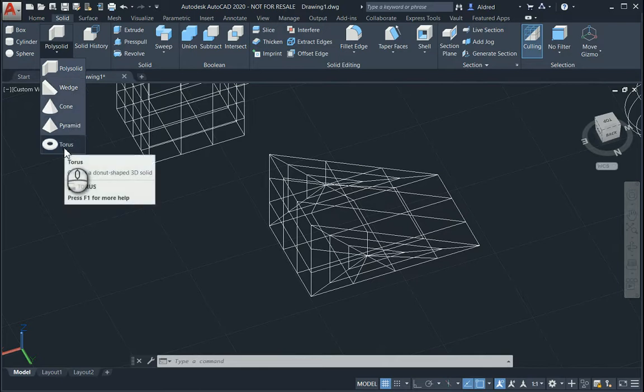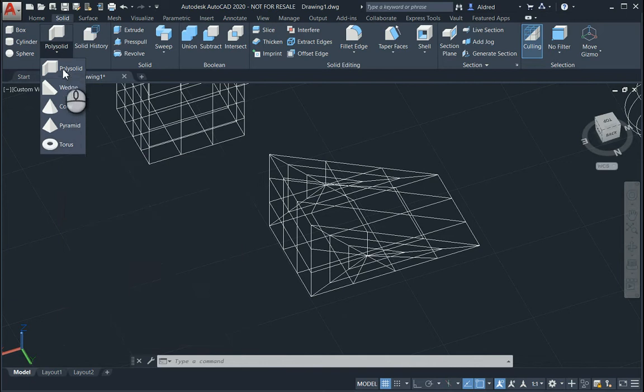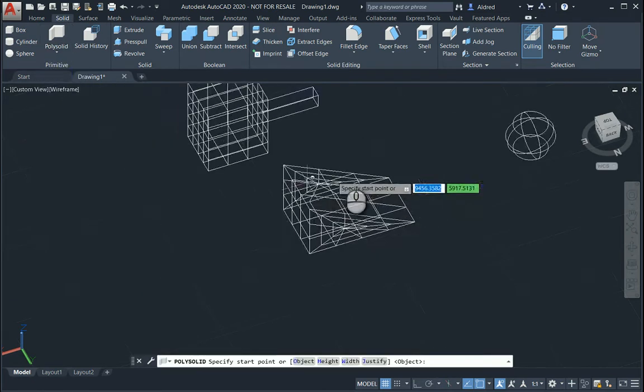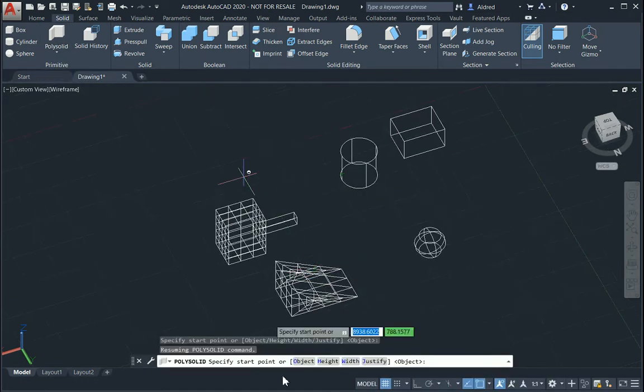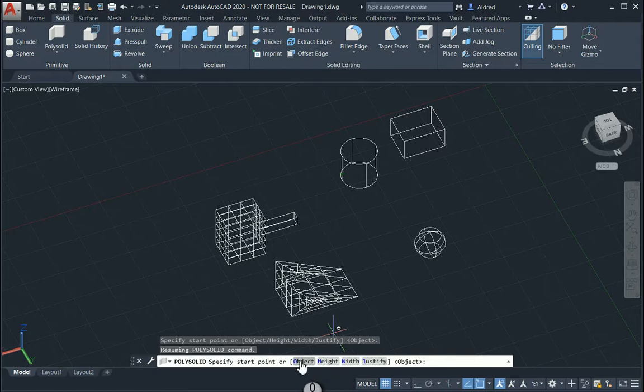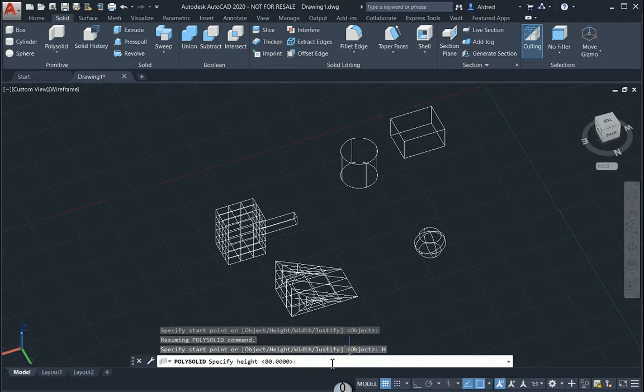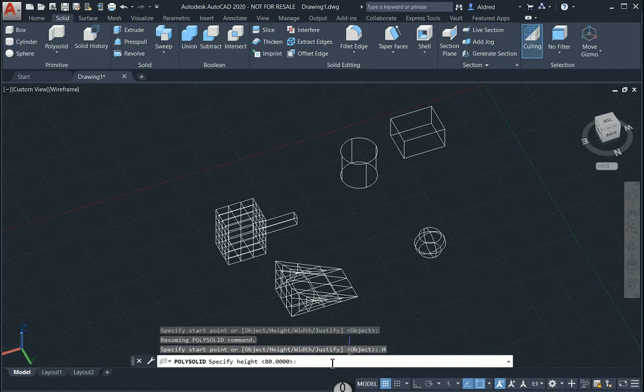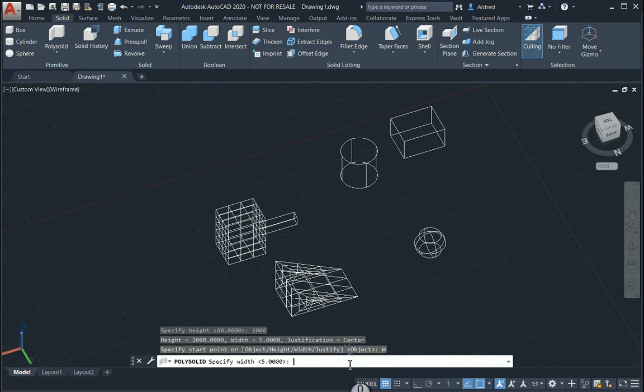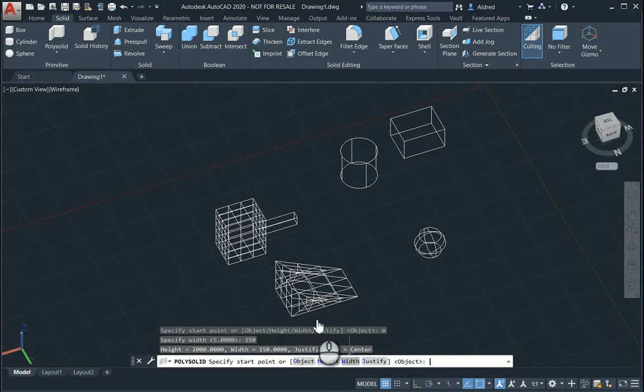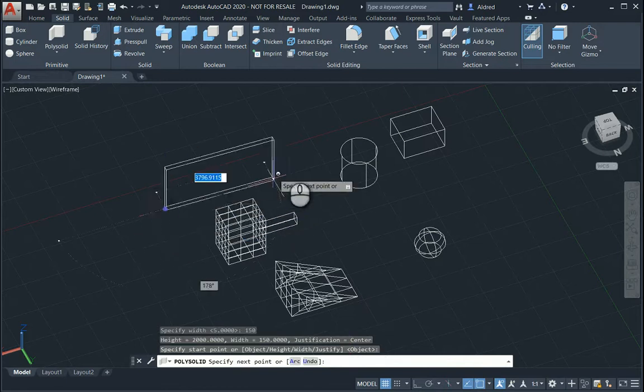And just, you know, for polysolid, polysolid is actually about making sort of walls. So if you want to make a wall or something like for a house, just get your heights and your width as well. So for instance, the heights, maybe make it 2,000. And the width, make it 150. And then you can start drawing.